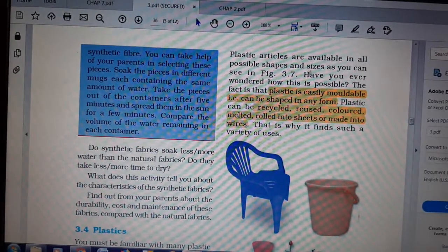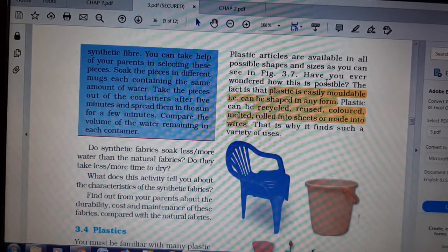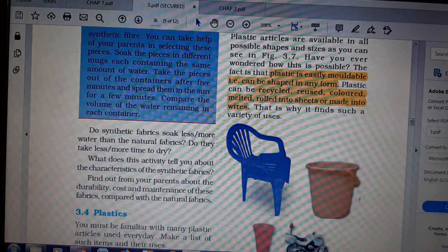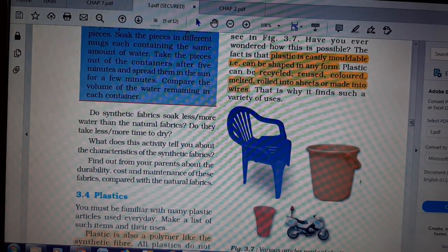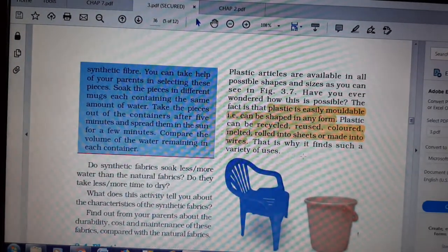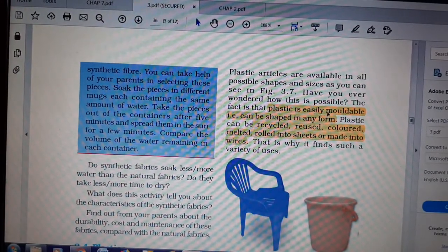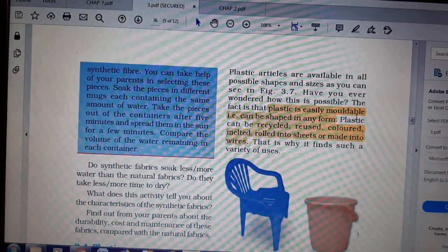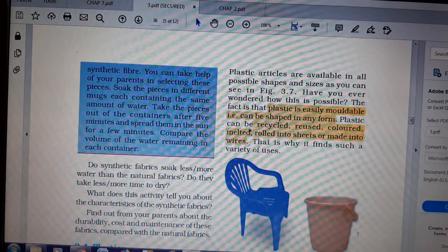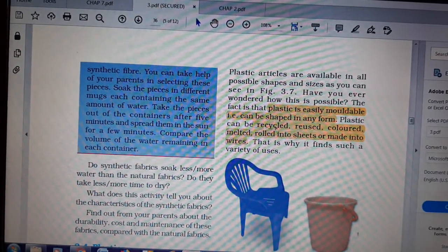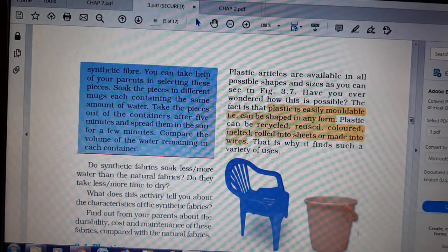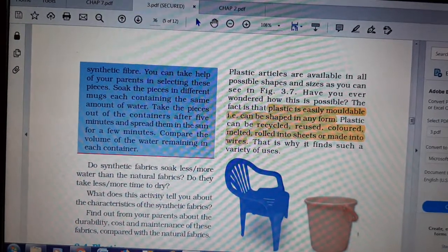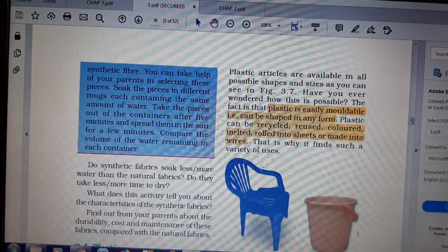Plastic articles are available in all possible shapes and sizes. Have you ever wondered how this is possible? This shows plastic is easily moldable — you can mold it into any shape. Plastic can be recycled, reused, colored, melted, rolled into sheets, or made into wires. Reuse also happens, though at home we don't always reuse plastics.